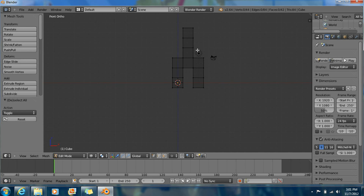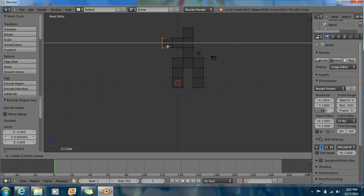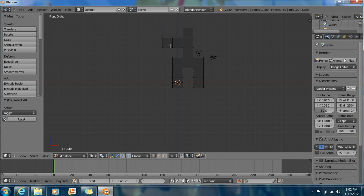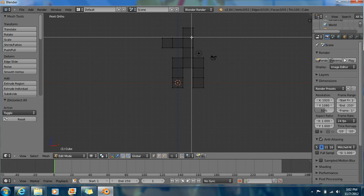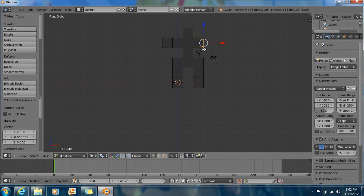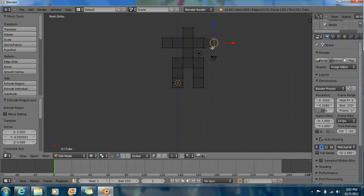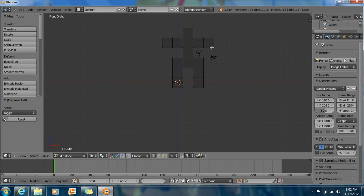Box select, select this side right here. Extrude, Ctrl, extrude, hold Ctrl. Now deselect by pressing A. Now box select this side. E to extrude, hold Ctrl, move it out. E to extrude, hold Ctrl, move it out. Now A to deselect. This is what we have.